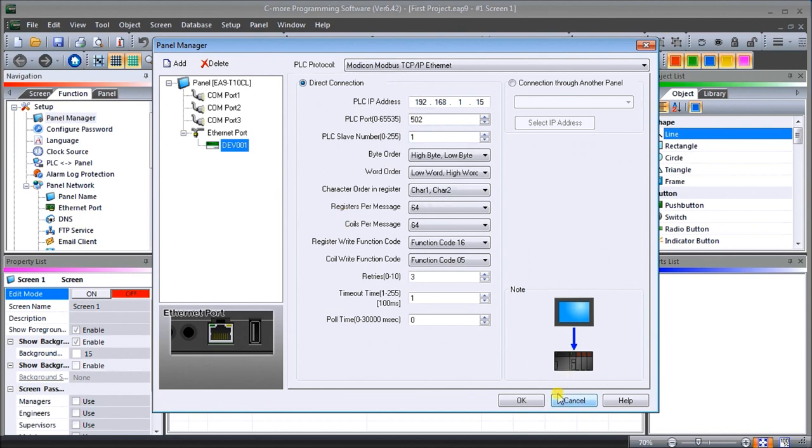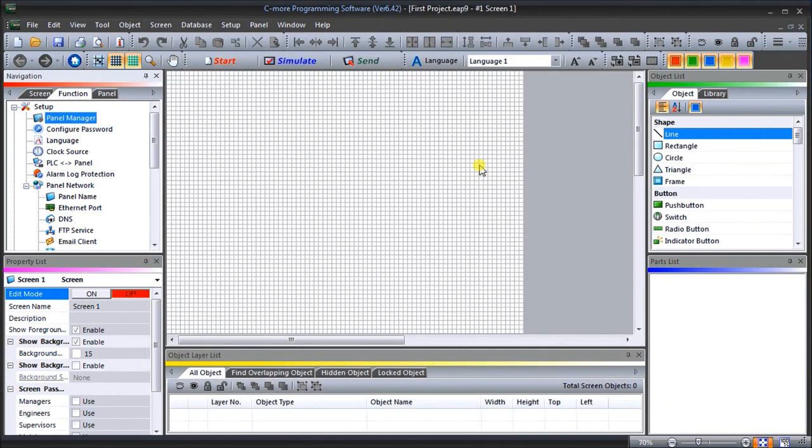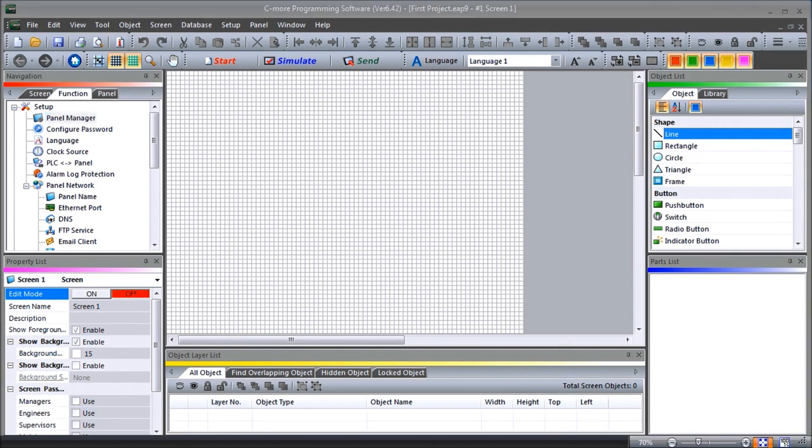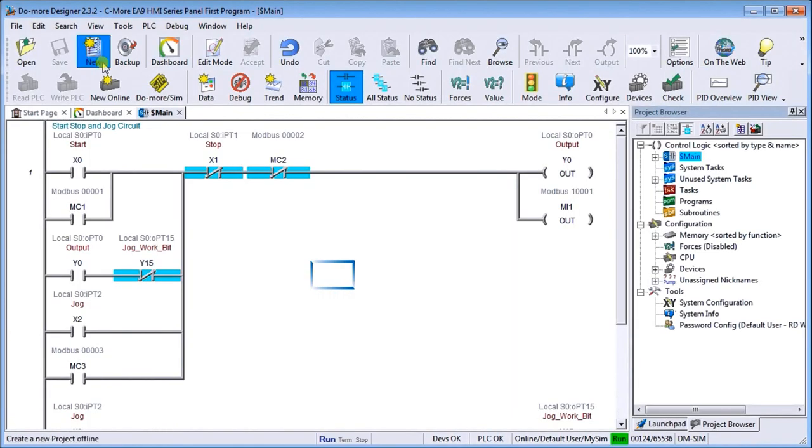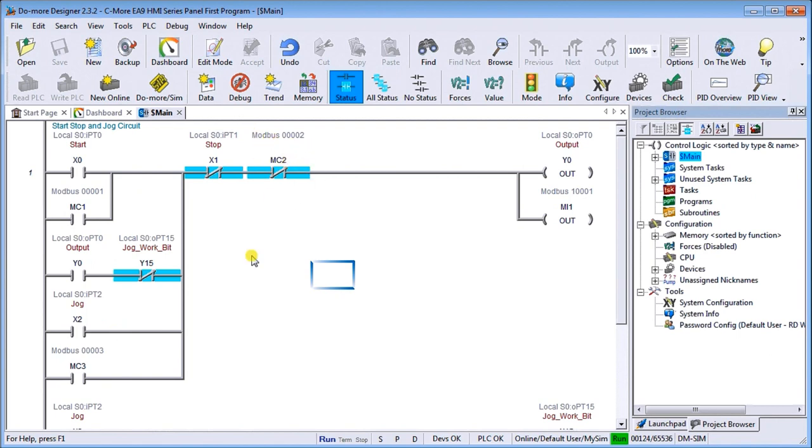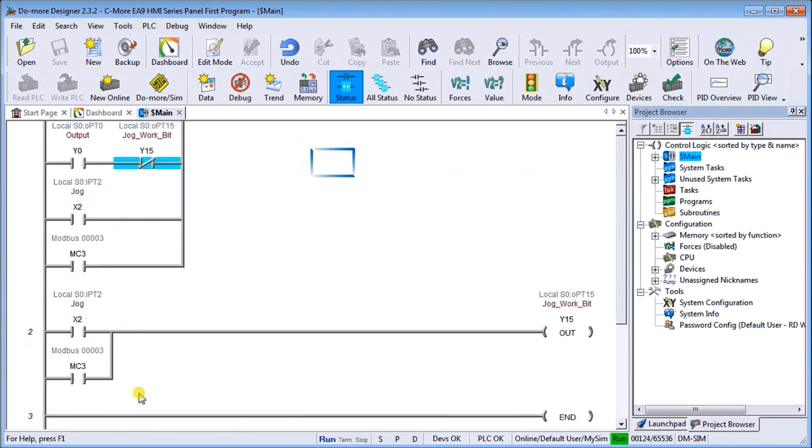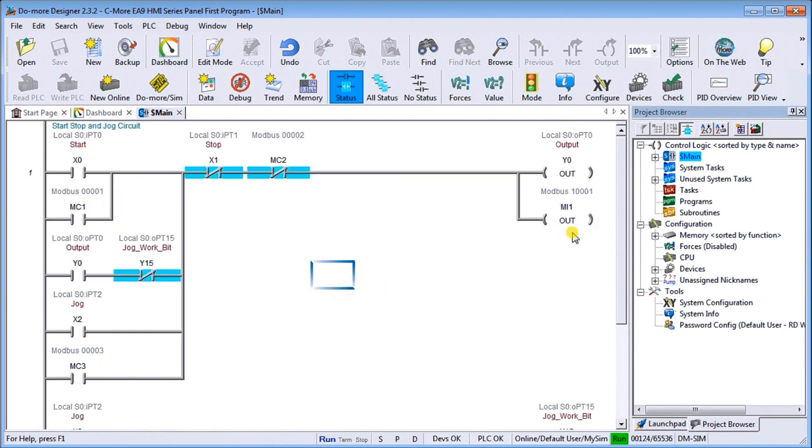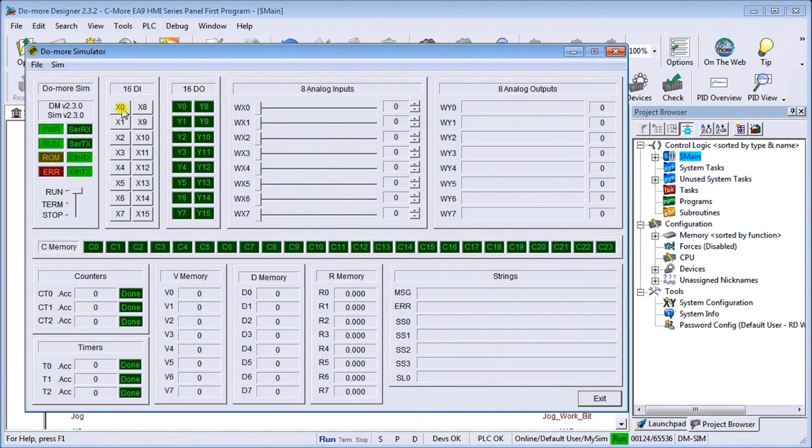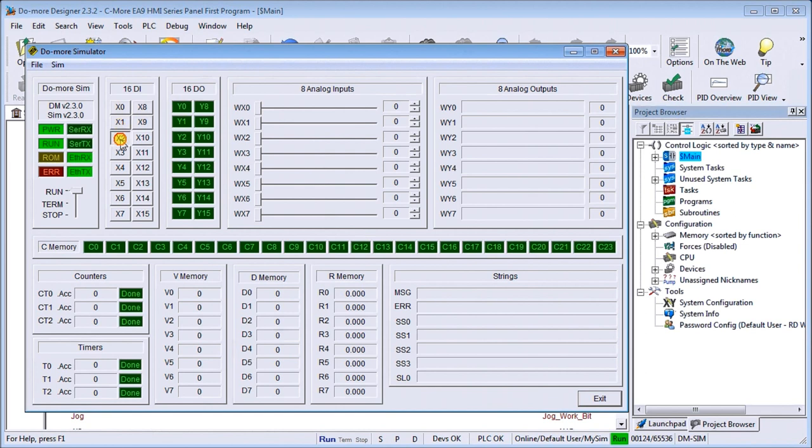Now we'll go back to our previous program that we did, a start stop in our do more designer. We've added a couple of Modbus addresses: MC1 for my start, MC2 for my stop, MC3 for my jog, and then my output MC1 is my output indicating that the output is actually on. We can call the simulator here and you can see that X1 starts my output, X1 stops it, and then X2 as long as X2 is on it will jog it. That's my simple program that we're going to now put into our Seymour HMI.